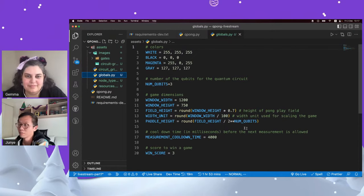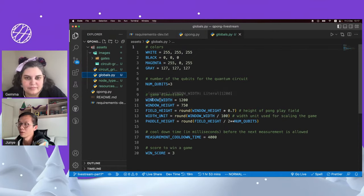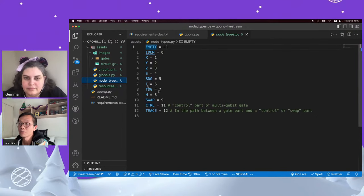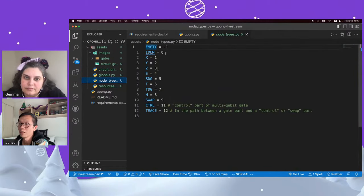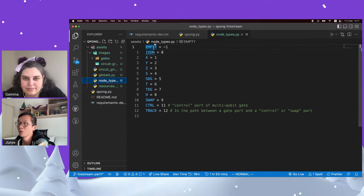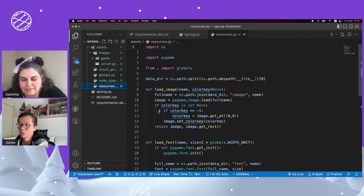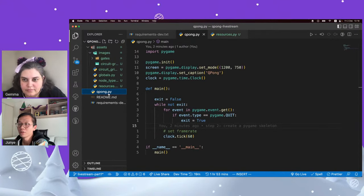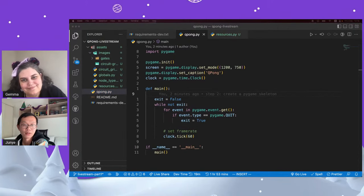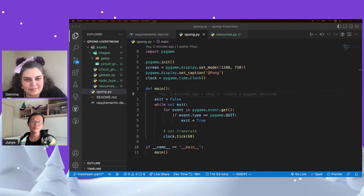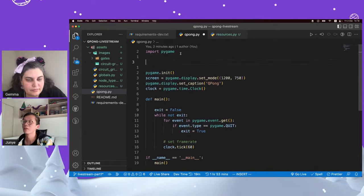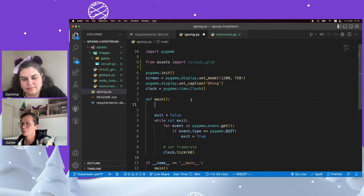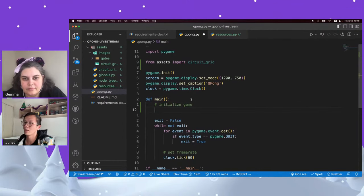Additional supporting files include `globals.py` — a set of global parameters like window width and window height used across the game — `node_type.py` which assigns values to different gate types, and `resources.py` for loading images and fonts. Back in the main file, the circuit grid is imported and initialized. A `circuit_grid` object is created with a position using global variables `FIELD_START_Y` and `Q_HEIGHT`.